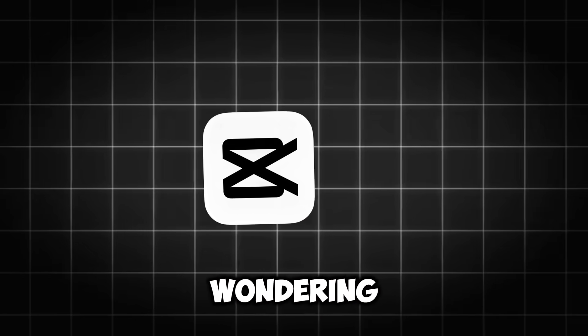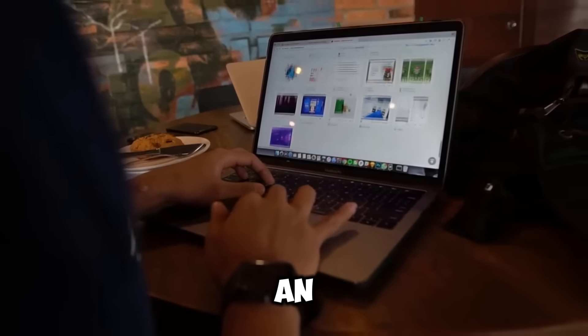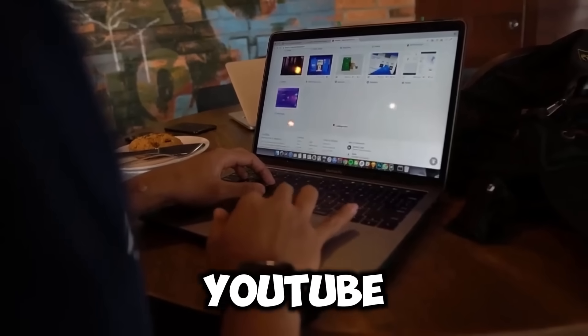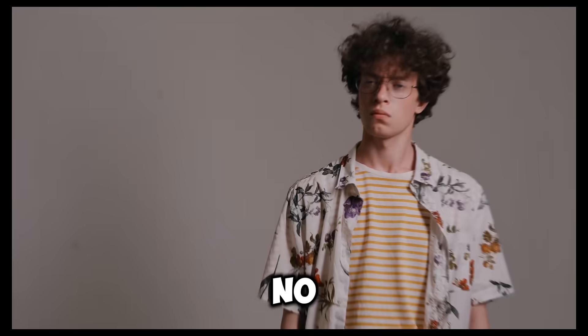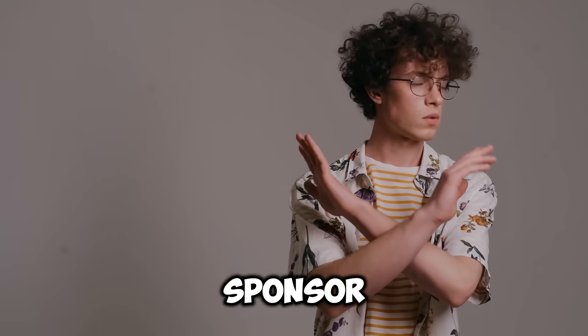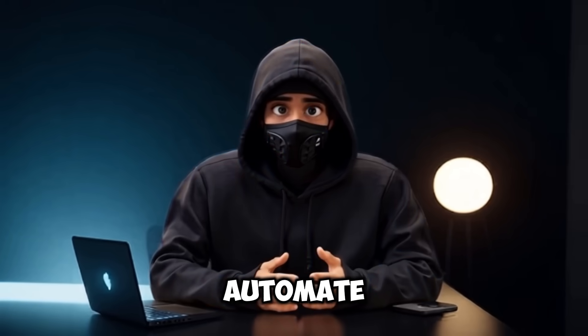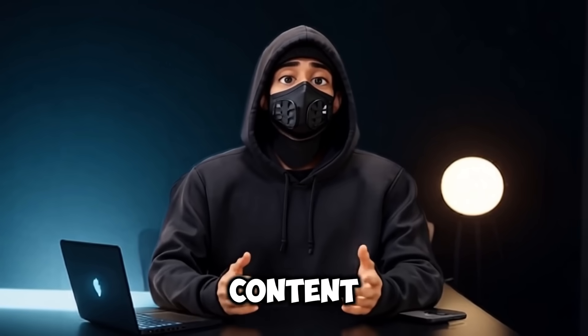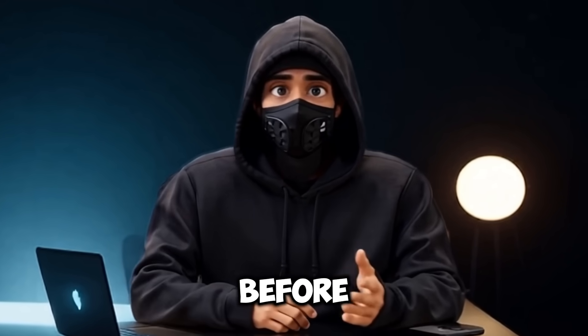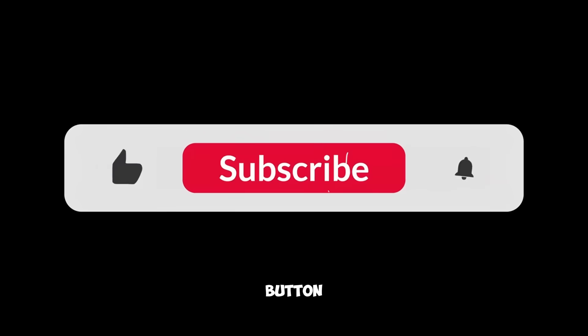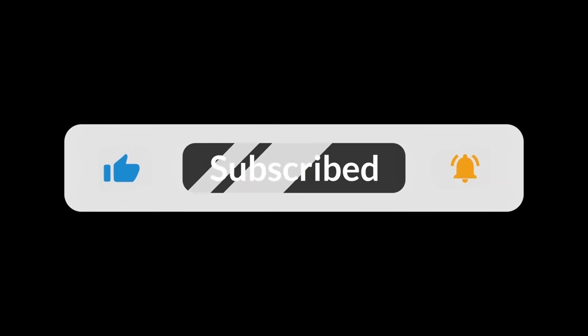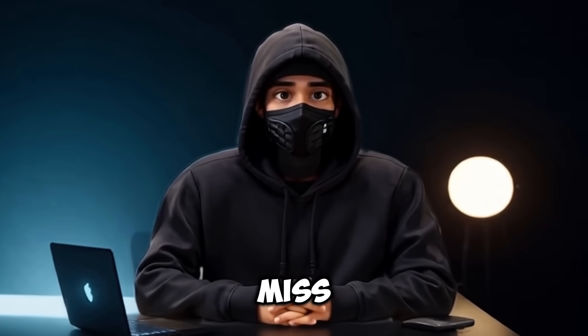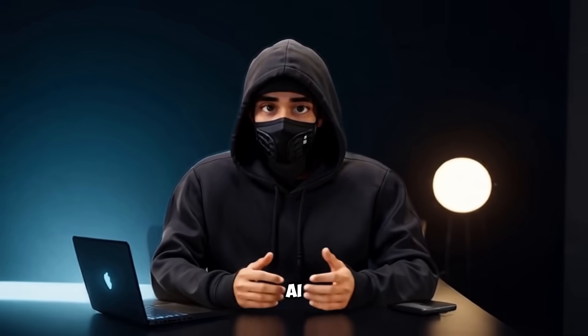I know you might be wondering how. Well, this is the video no one else is making. If you're looking for an untapped goldmine for your faceless YouTube channel, stick around. And no, this is not a sponsor video, trust me. So if you're ready to automate your content and scale your earnings like never before, hit that like button and subscribe to Money Mastery Hub, so you don't miss more game-changing AI income strategies.